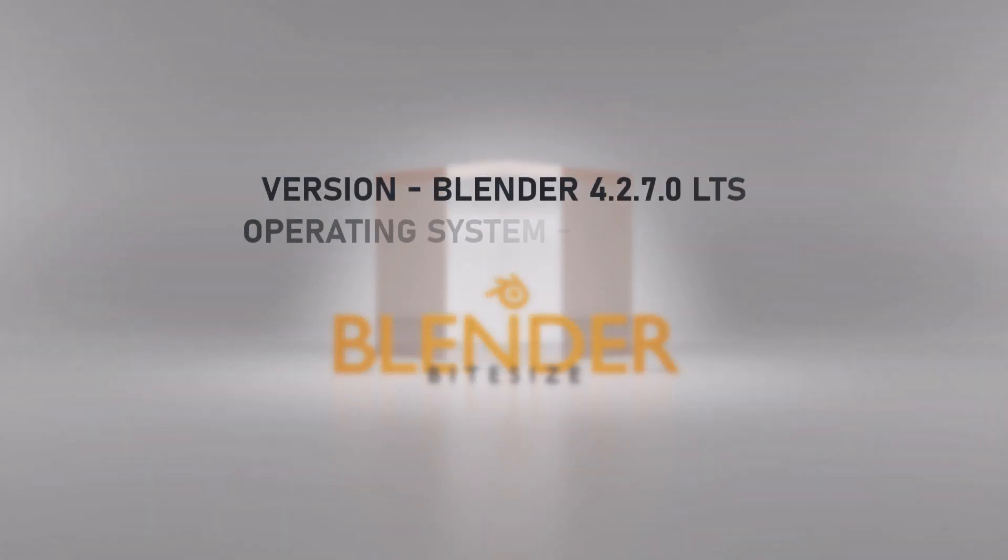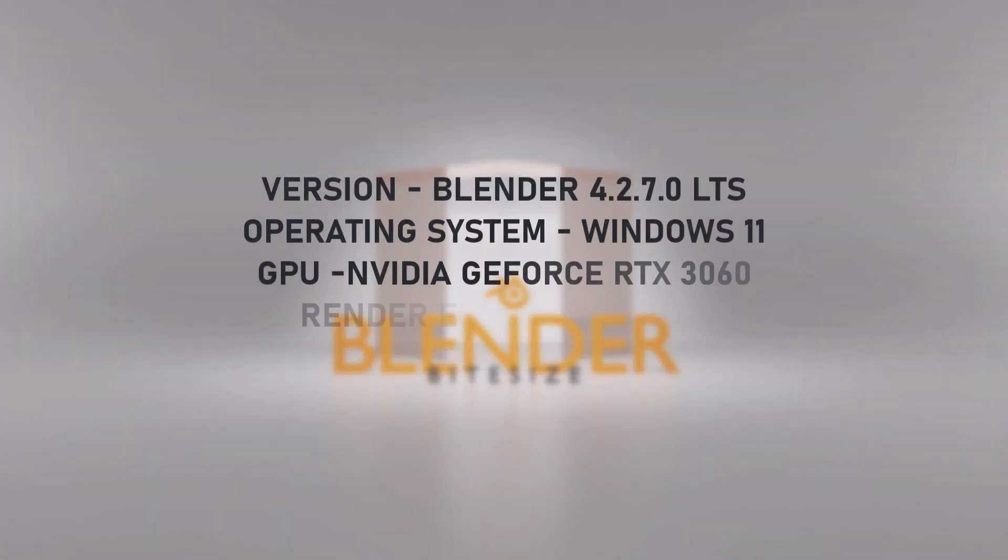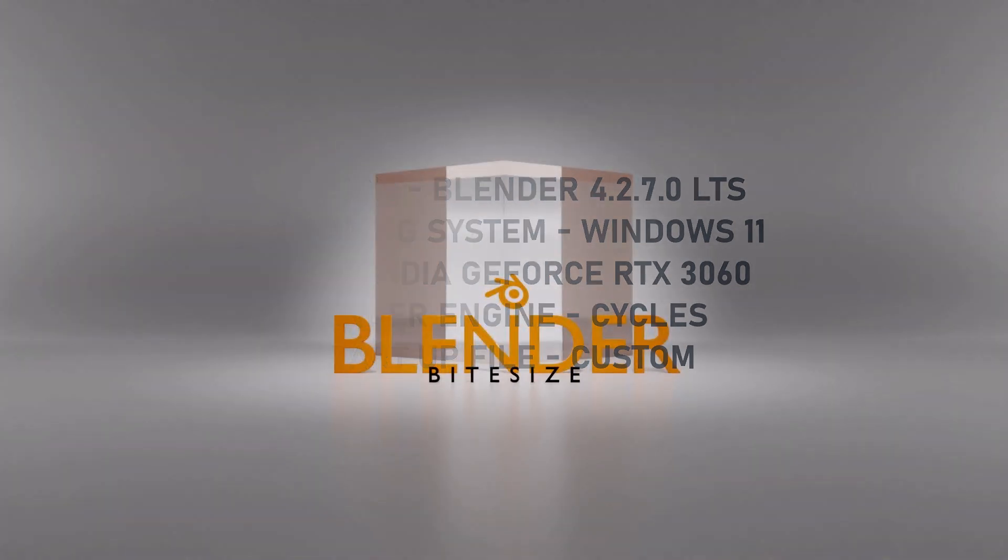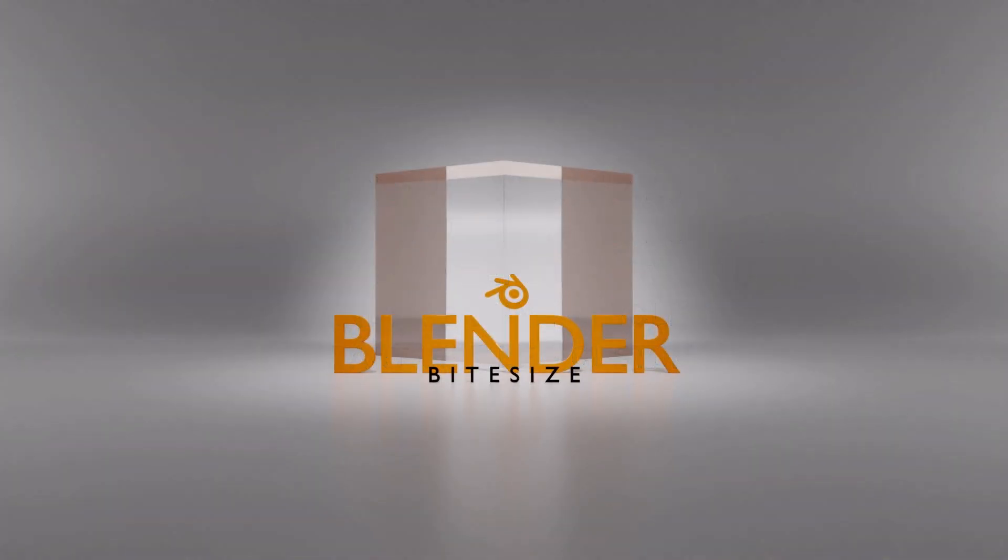So that you know, here are some details of the system and kit that I'm using. So I'm using Blender 4.2 long term support, Windows 11 and Nvidia graphics card and I'll be rendering in the Cycles render engine.